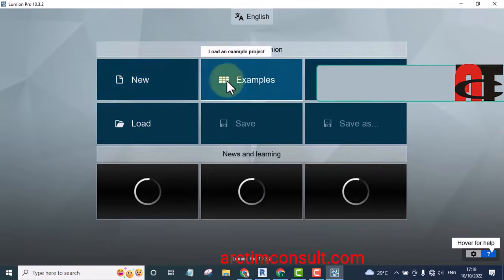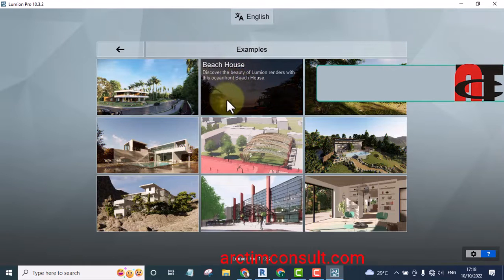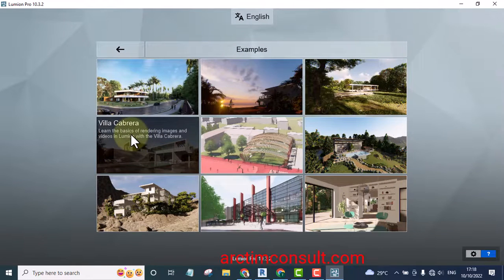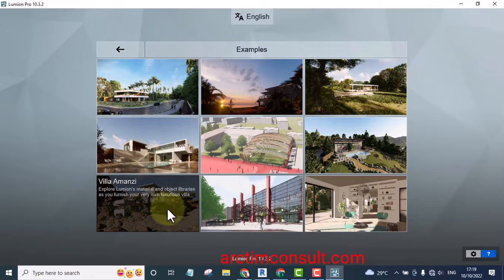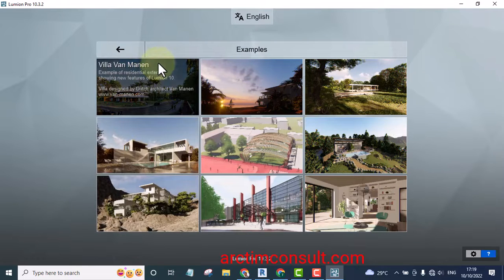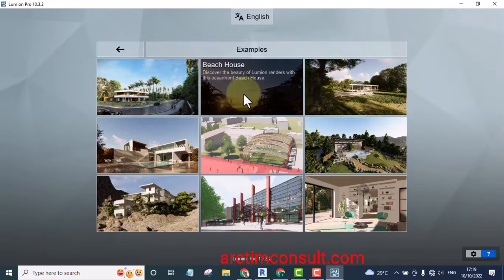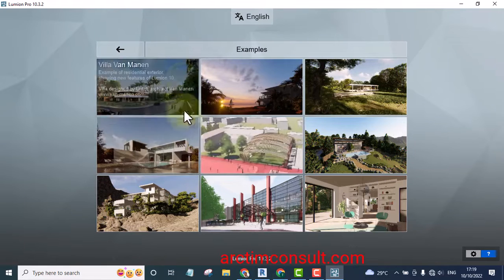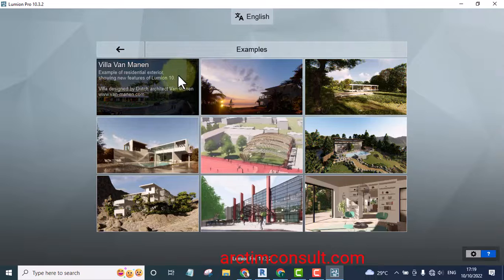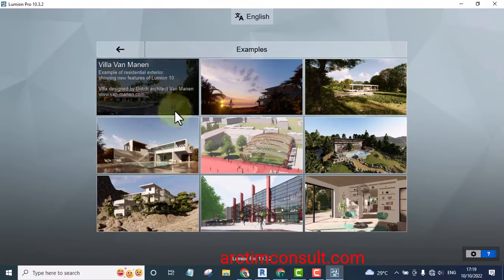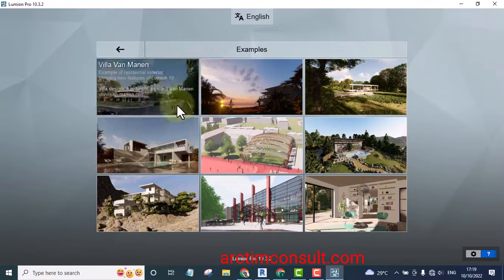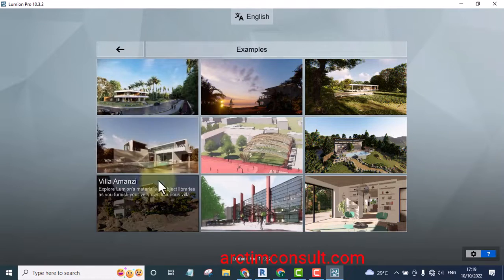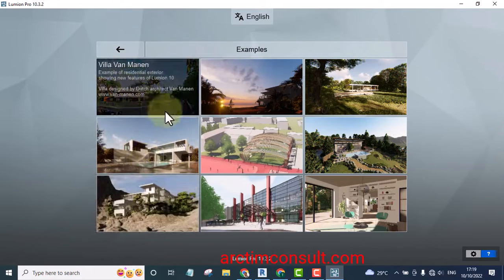You can as well start from example. For instance, if I click on example these are files by Lumion. You can start from any of these projects, but on a condition where your computer is strong. If your computer is not strong enough, because these projects you are seeing are very heavy.